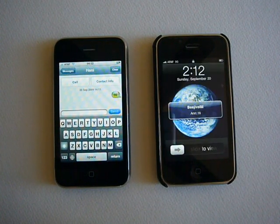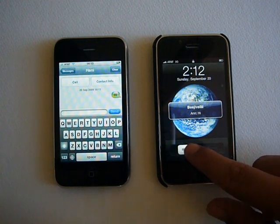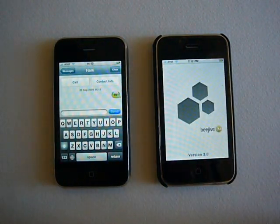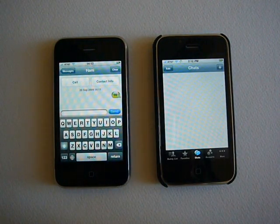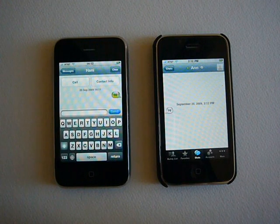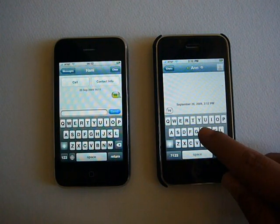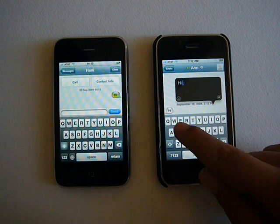I now get a notification of Ann's SMS. This opens up my IAM program. I'm using B-Jive for this demo, but it works with any IAM program that supports Google Talk.